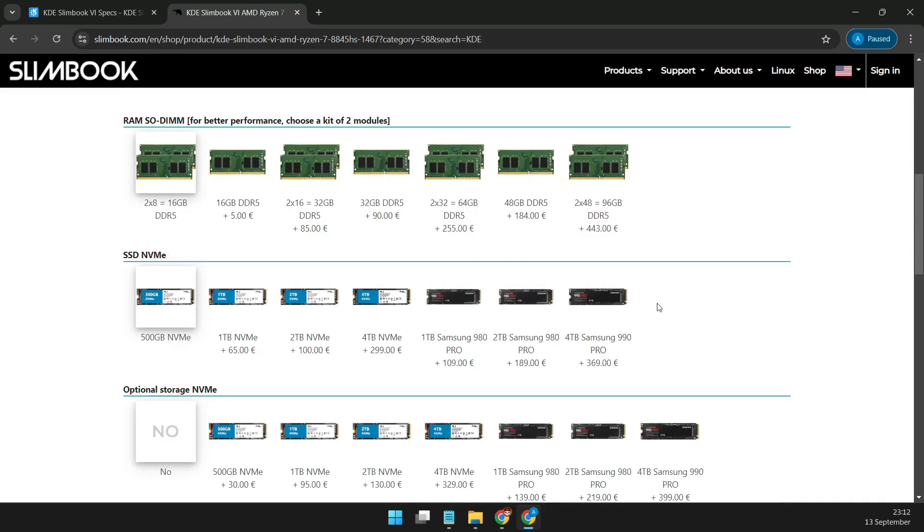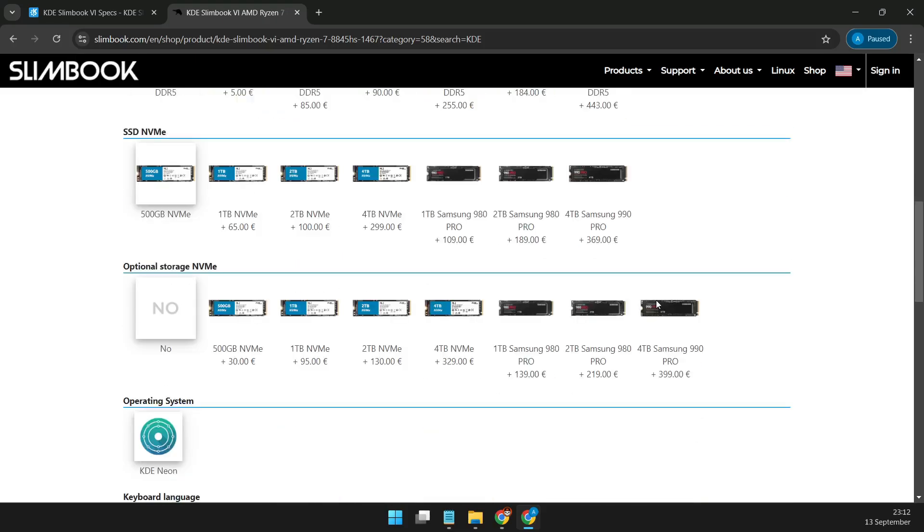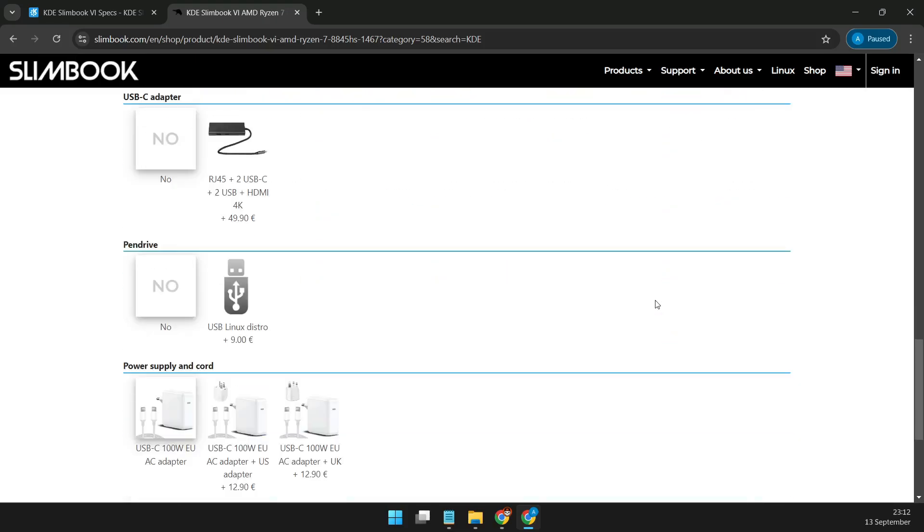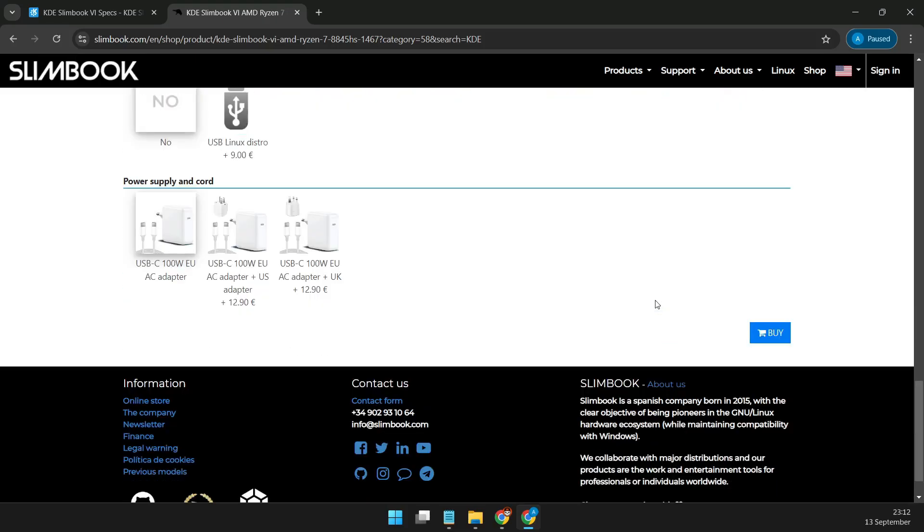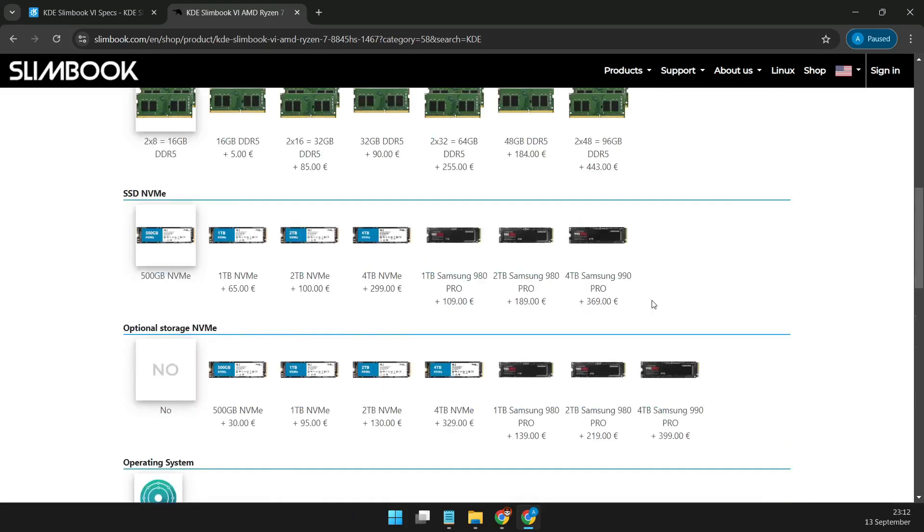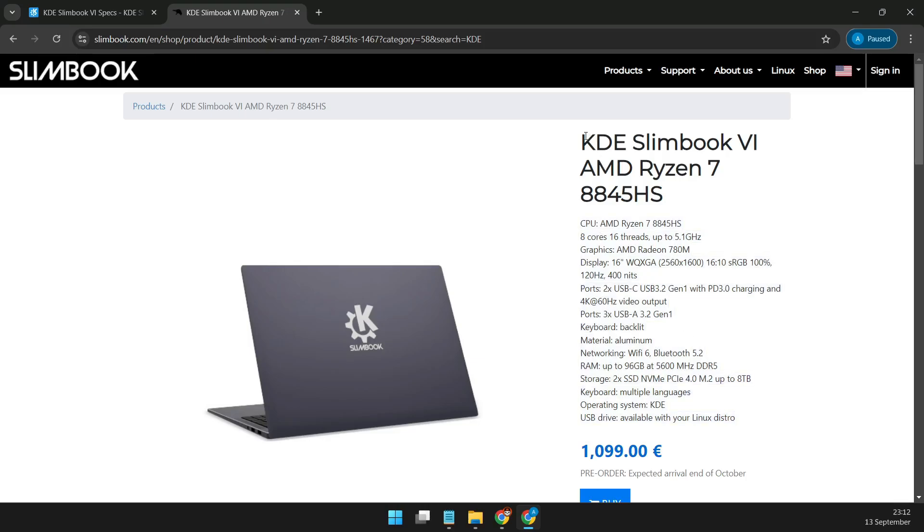Of course, the experience wouldn't be complete without a comfortable keyboard and touchpad. The KDE Slimbook Plasma 6 features a backlit keyboard with a numeric pad and quick access function keys, and a large 6.2-inch multi-touch touchpad for precise control.